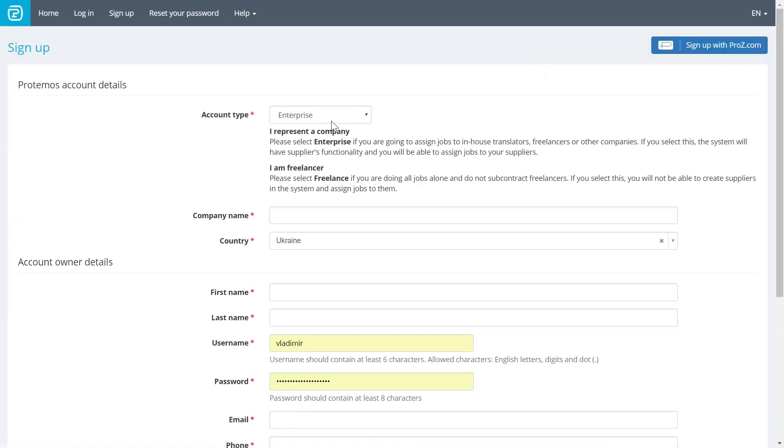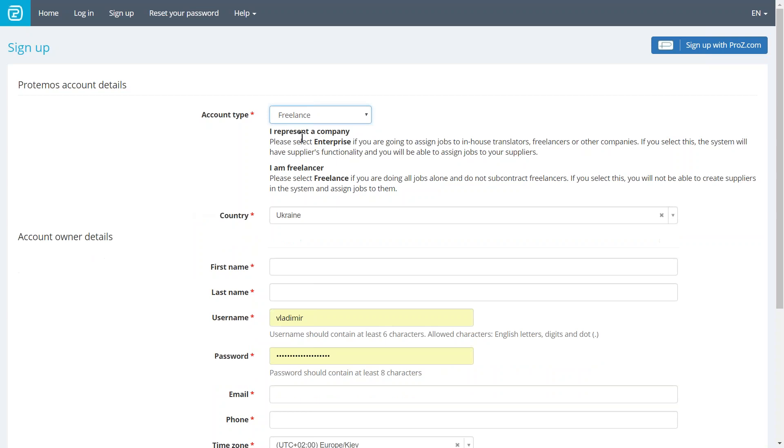Then, you'll need to select the account type. In this video, we are selecting Freelance account, which does not let you subcontract any jobs to other translators, but lets you administer your own business.